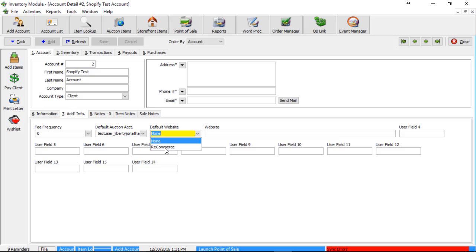We can drop this down and select ReCommerce. Now, make a note that even though it says ReCommerce, it is actually going to Shopify. We are still using the same backend process. Otherwise, you can select None and go for a case-by-case basis when you're adding your inventory and set the marketplace there. I'm going to go ahead and select None.